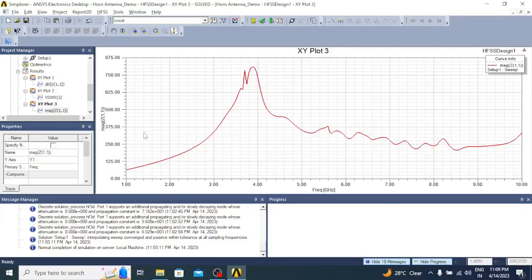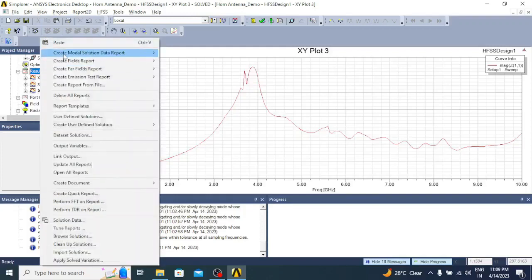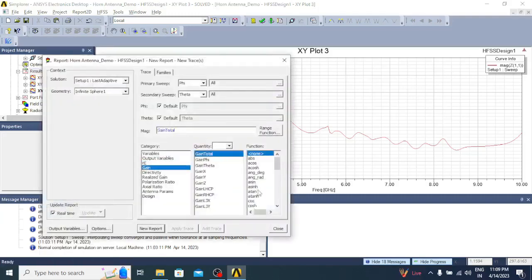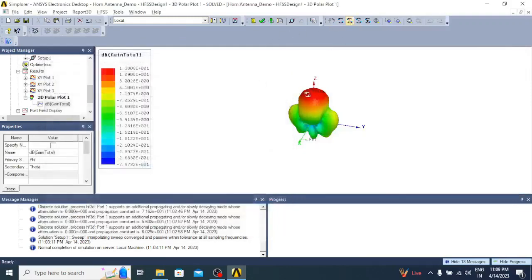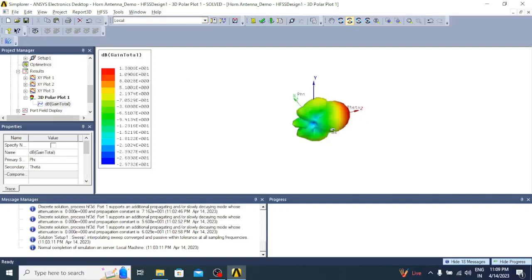From the impedance plot it is clear that the impedance is very close to 375 ohms across the band, which is very much required for radiating into free space. Next we will see the radiation characteristics. Create Far Field Report, go to 3D Polar Plot, select Gain in dB, click New Report. It shows a directive radiation pattern with maximum radiation pointed towards the Z direction. The gain we are getting for this antenna is 13.8 dB — a huge gain.